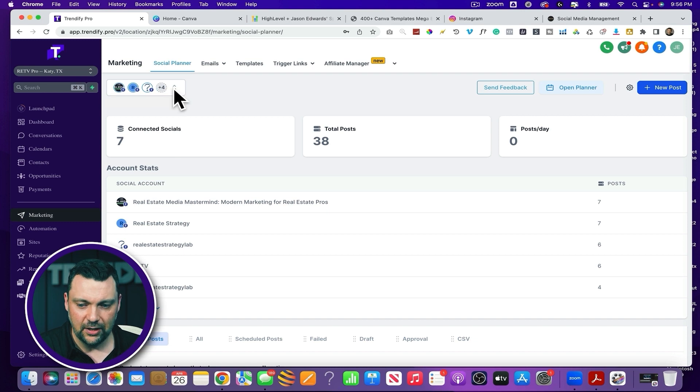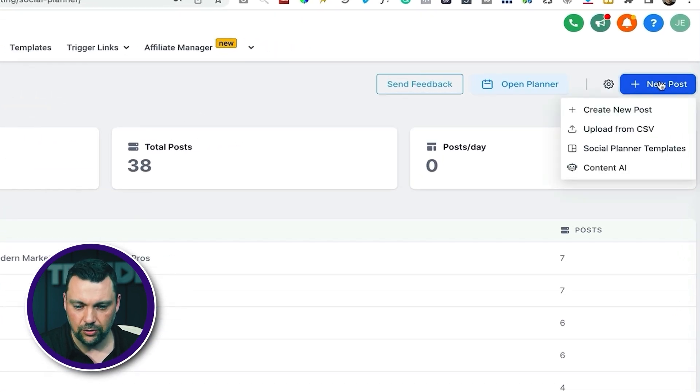The way it works is you get a new client onboarded, set them up with their own account, and then all of their social media is connected to that one account. They can have a login or not — either way you have control to be able to post on their profiles without ever bothering them again for logins or any of that stuff. Once all that is connected, all we have to do is click new post.